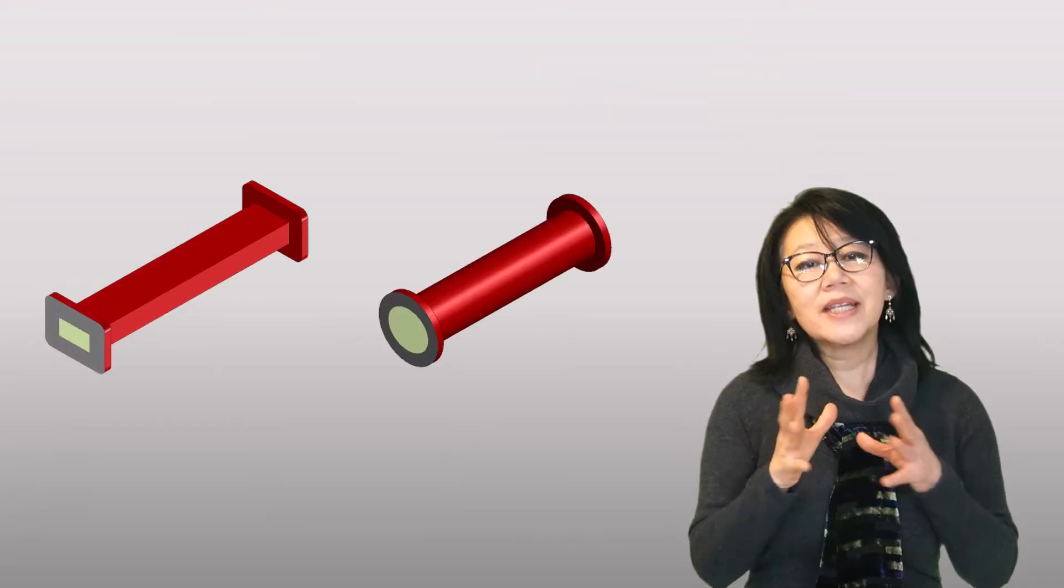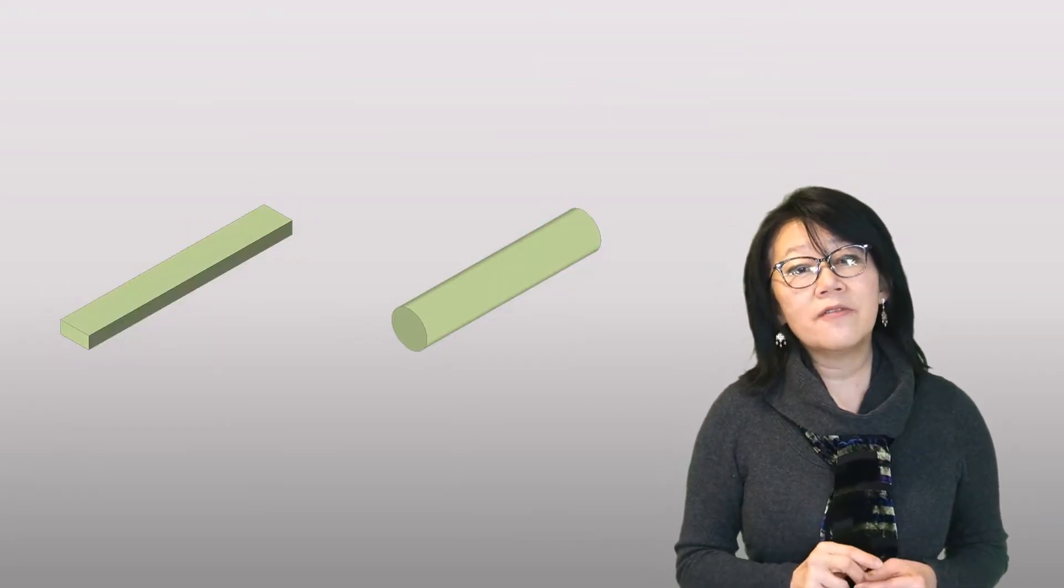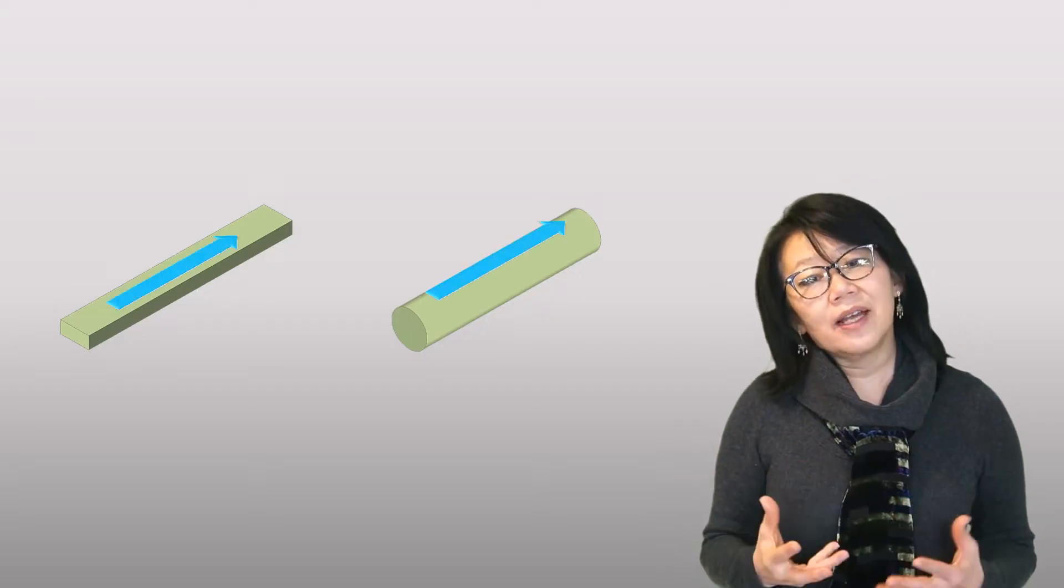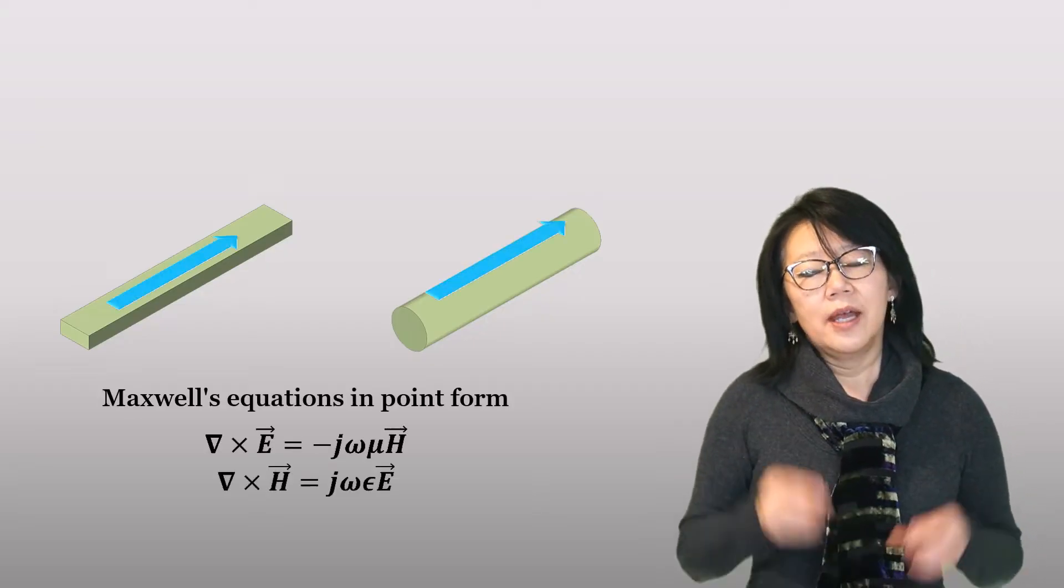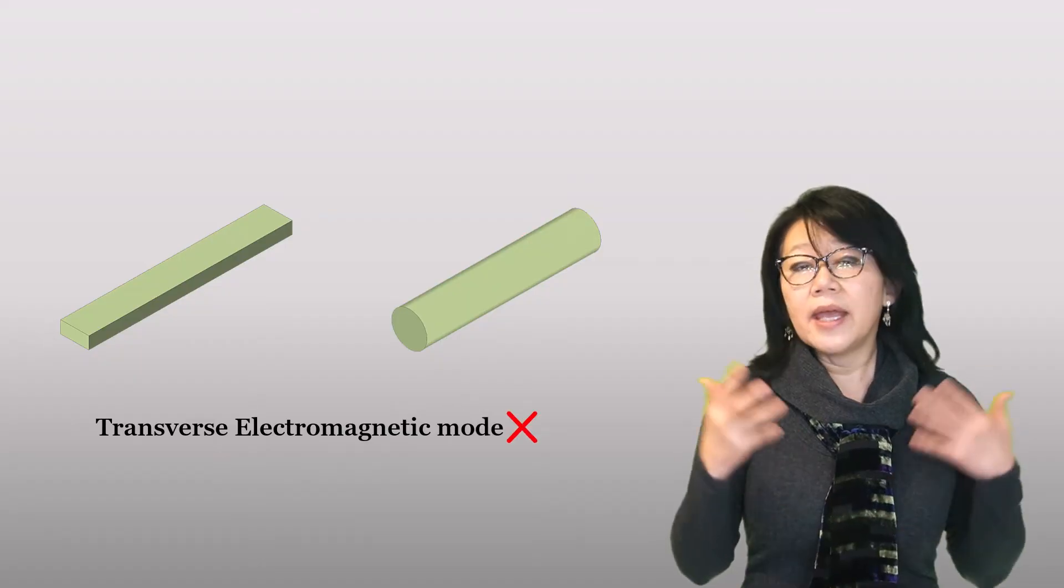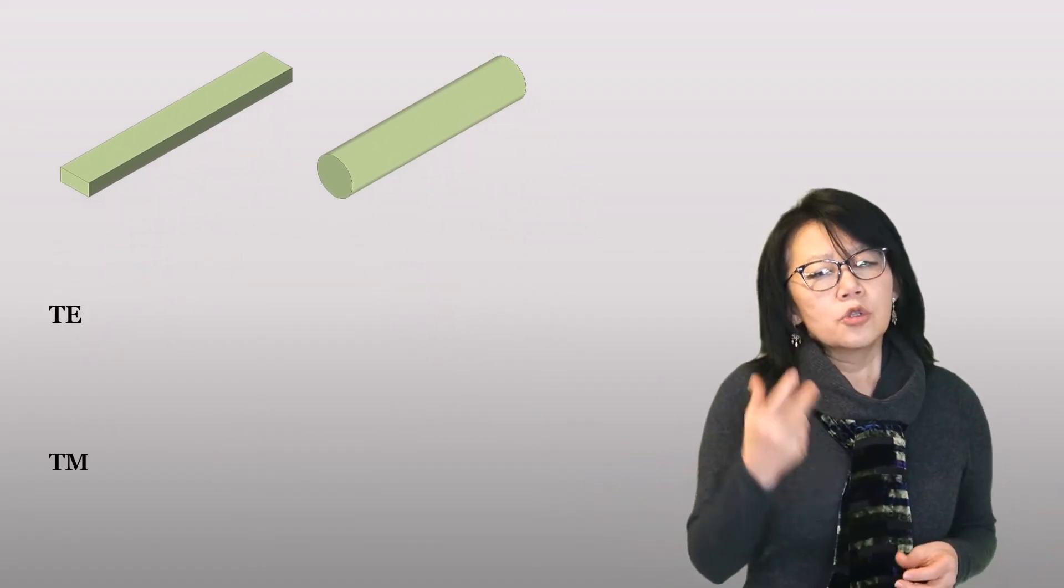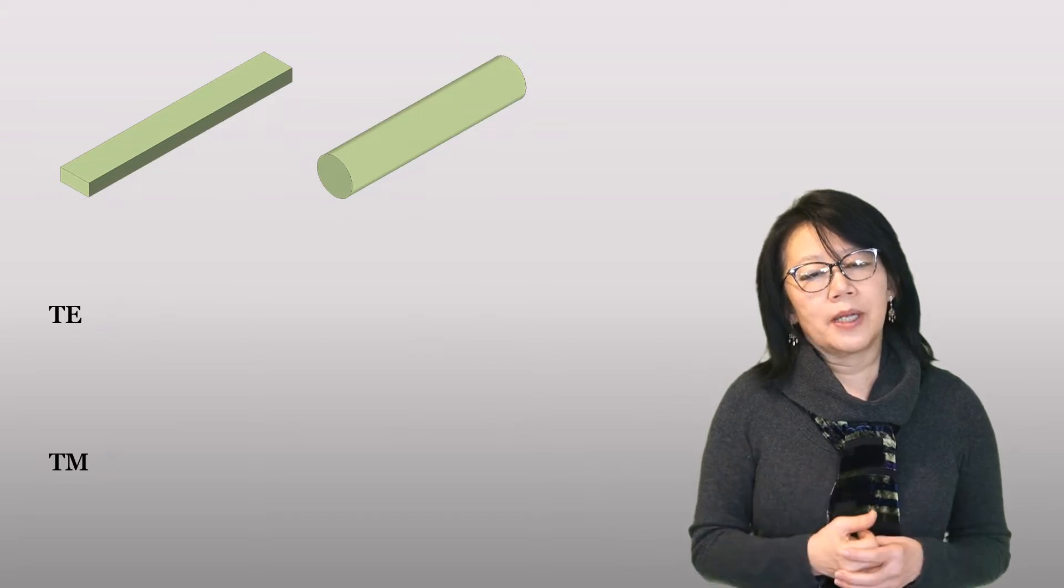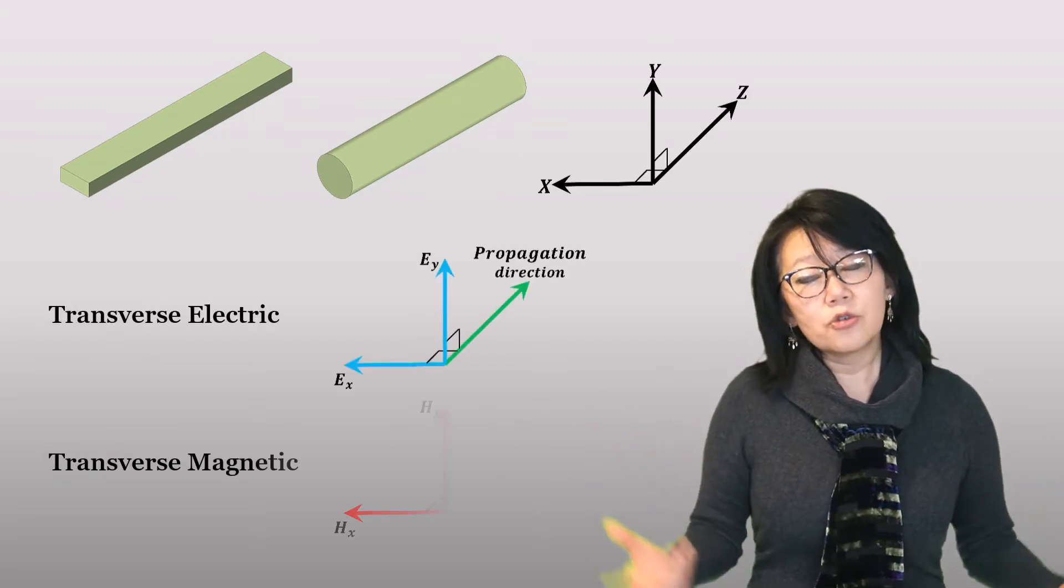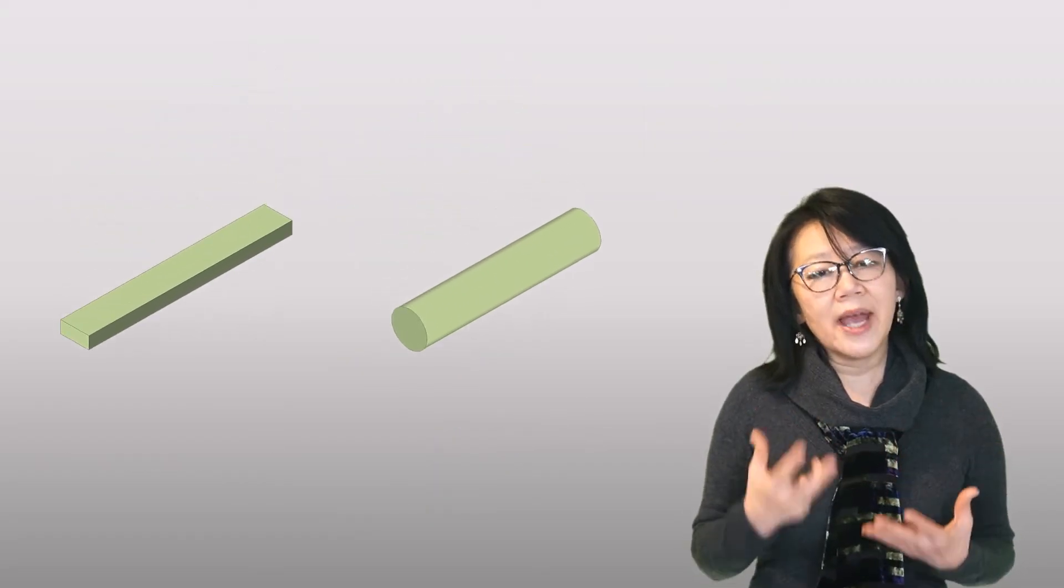Only certain modes can propagate in a waveguide. Two main types of modes that propagate are TE (transverse electric) or TM (transverse magnetic).